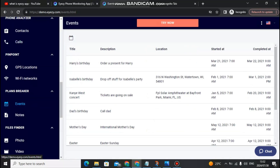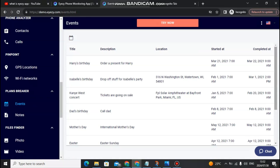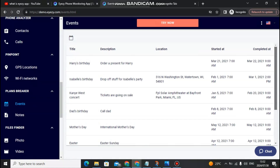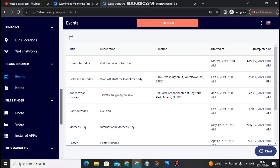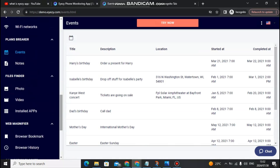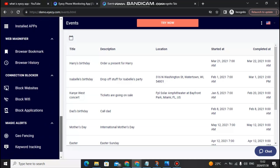You can also monitor events — for example, if your employees were supposed to attend an event but didn't, you can check that here. You can also view birthdays, and see what specific tasks they are supposed to do on what specific day. You can also block inappropriate websites that you don't want them to access.